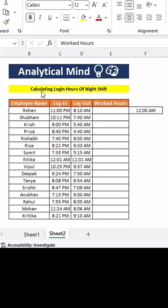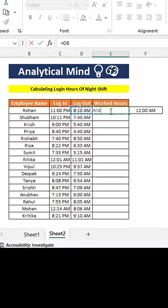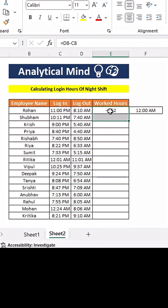Today we will see how we can calculate the login hours of night shift — calculating worked hours from login timings which are in the evening and logout timings which are in the morning of the next day. If we simply subtract the logout timings with login timings, it will give us negative hours.